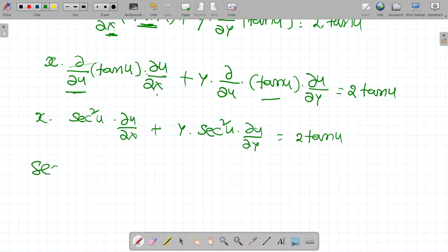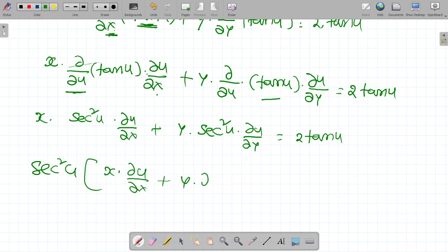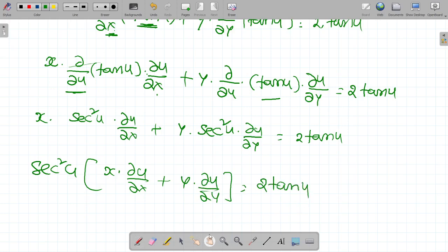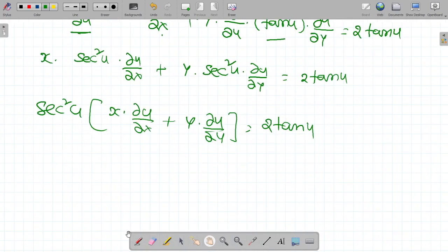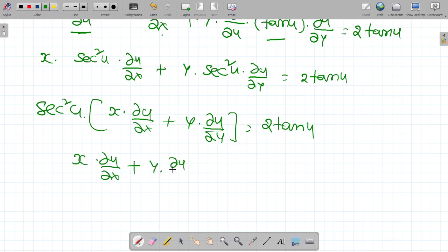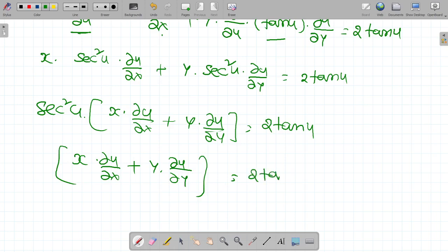Take sec square u as common. So x into dou u by dou x plus y into dou u by dou y is equal to 2 tan u divided by sec square u.